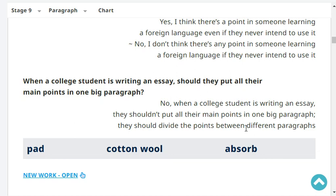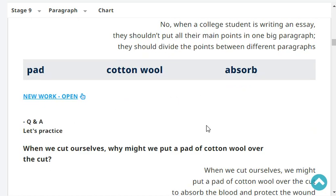When a college student is writing an essay, should they put all their main points in one big paragraph? No, when a college student is writing an essay, they shouldn't put all their main points in one big paragraph. They should divide the points between different paragraphs. Very good.